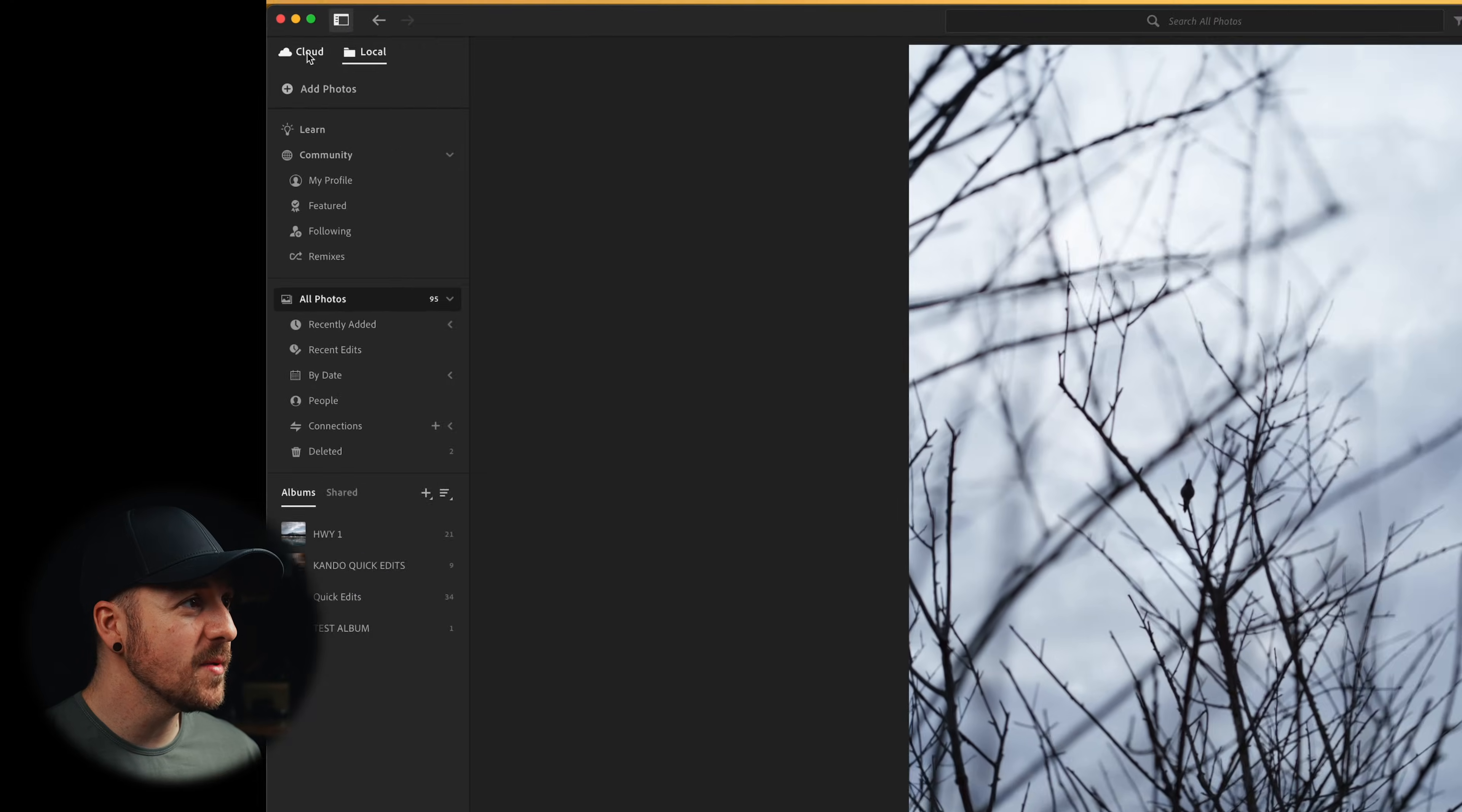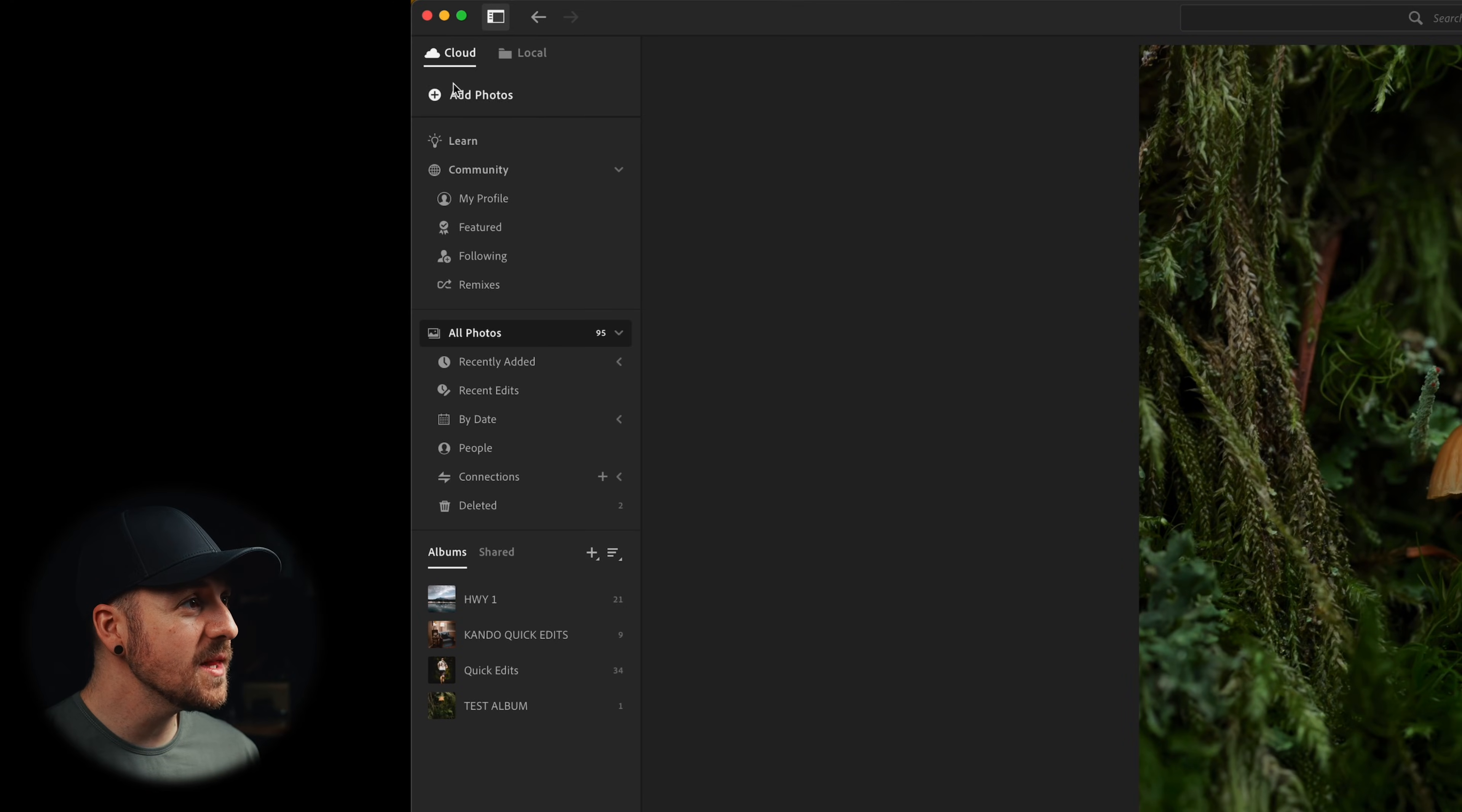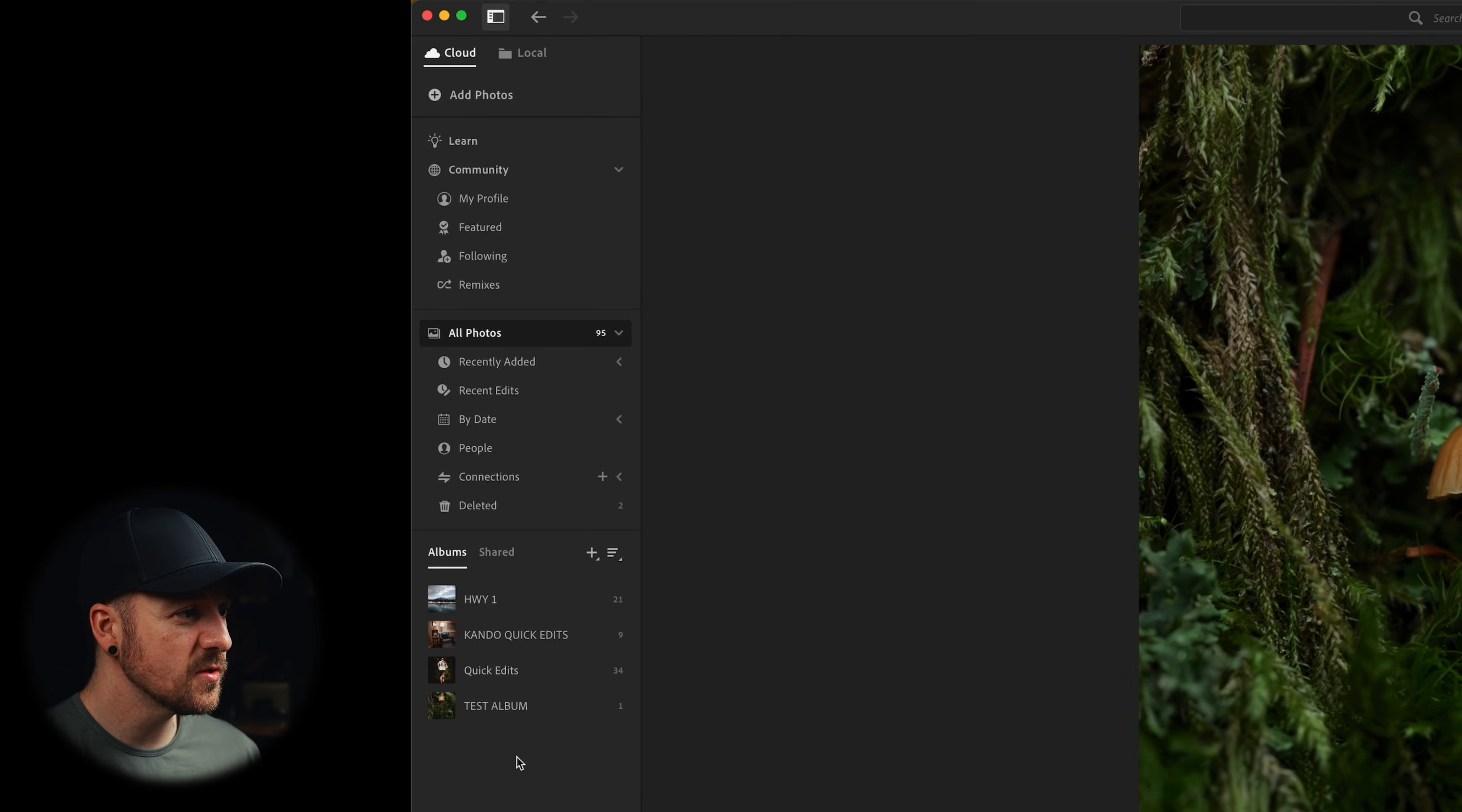Another part of the organization in Lightroom that's a little bit different is something called albums. So in Lightroom Classic, we have something called collections, but here we've only got albums and they are only in the cloud version.